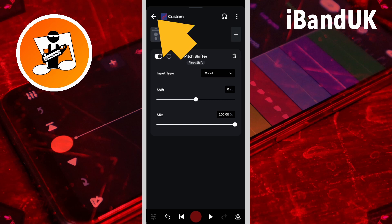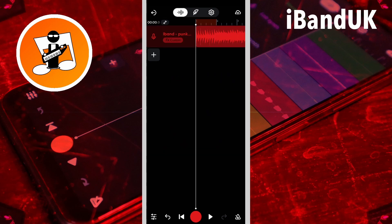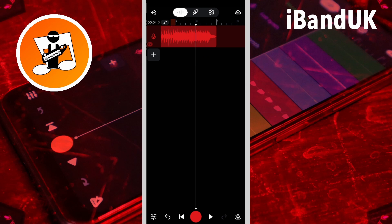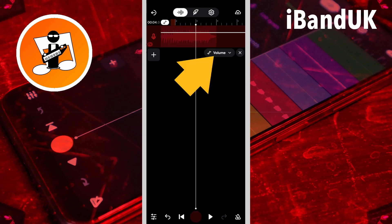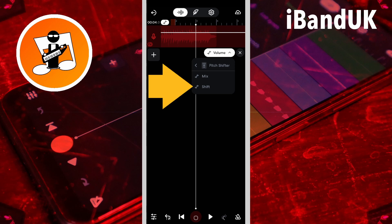Now tap on the back arrow. Then tap on the X icon. Tap on the first pitch shifter, then tap on volume. Then tap on the first pitch shifter and tap on shift.